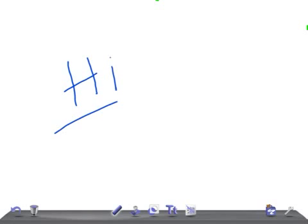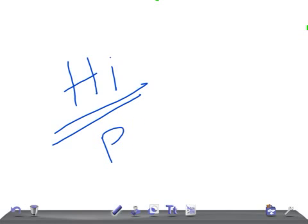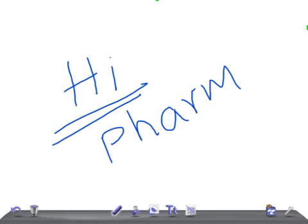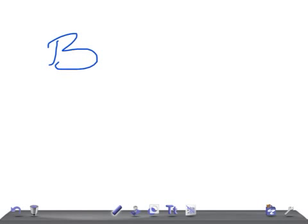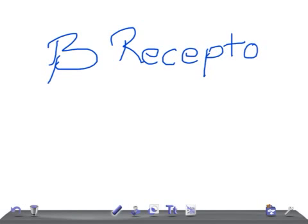Hi guys, welcome back to Alanan Law. Today I'm going to talk about a pharmacological topic important for USMLE Step 1 and for medical students: beta adrenergic receptors. This is a really very important topic for those appearing for USMLE Step 1, for medical students, and even for physicians.